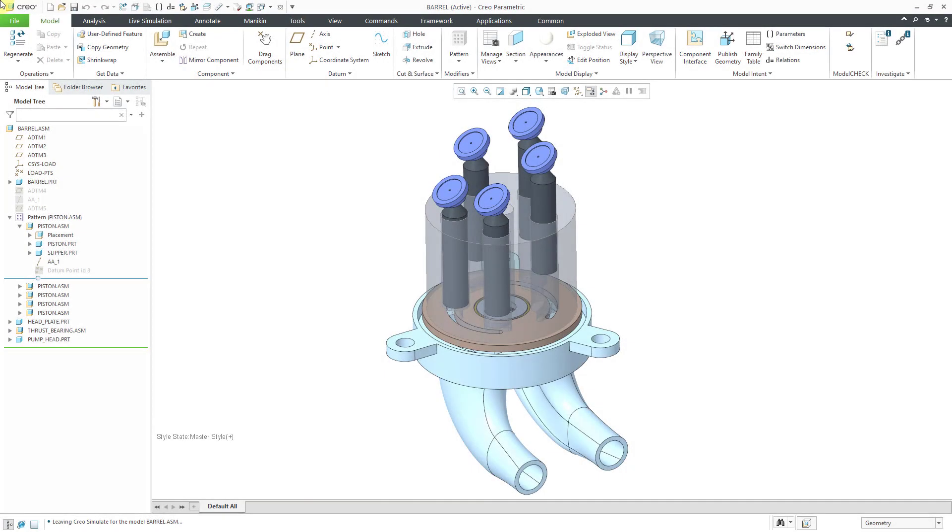In Creo Simulate, you can create force loads as part of a structural analysis. Let's take a look at how to do that.